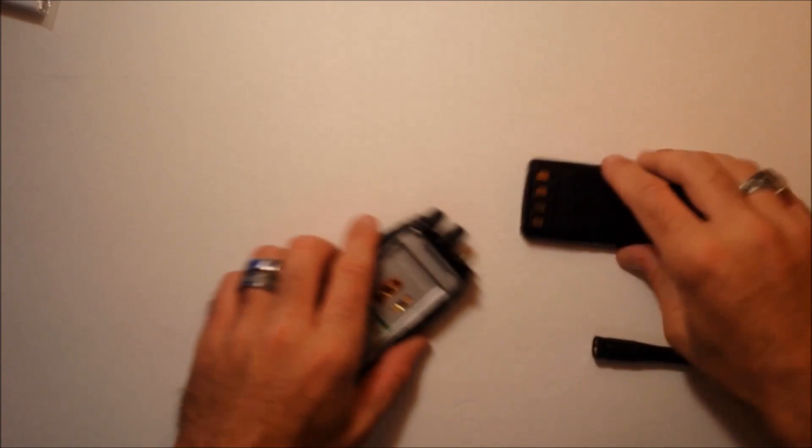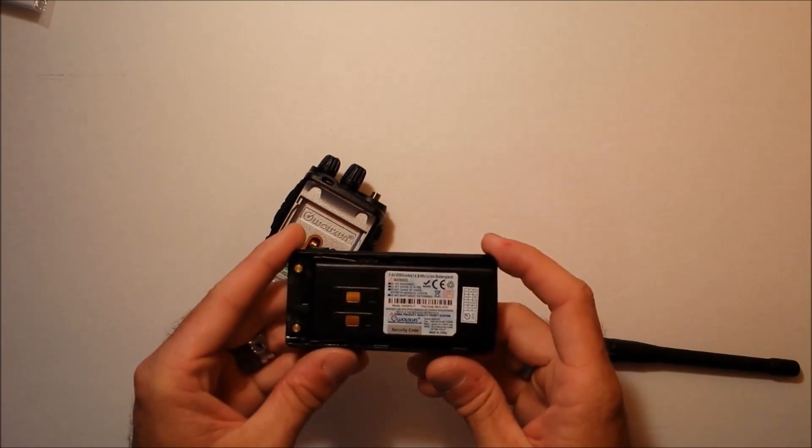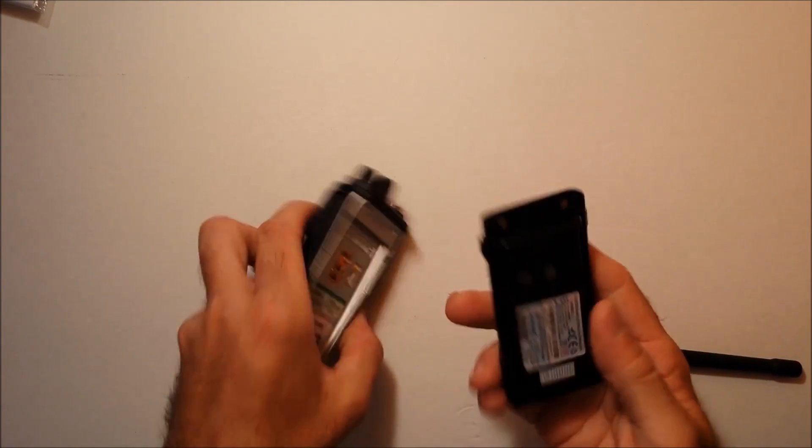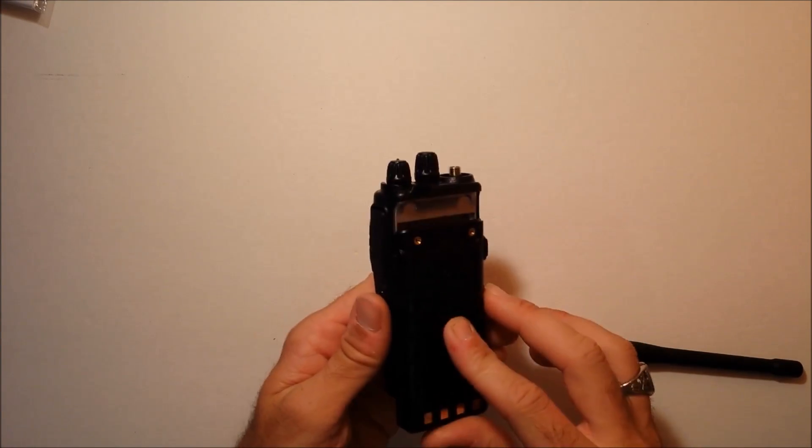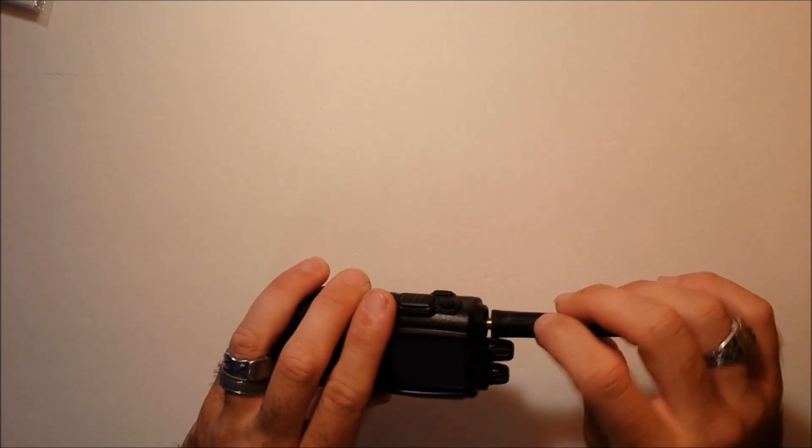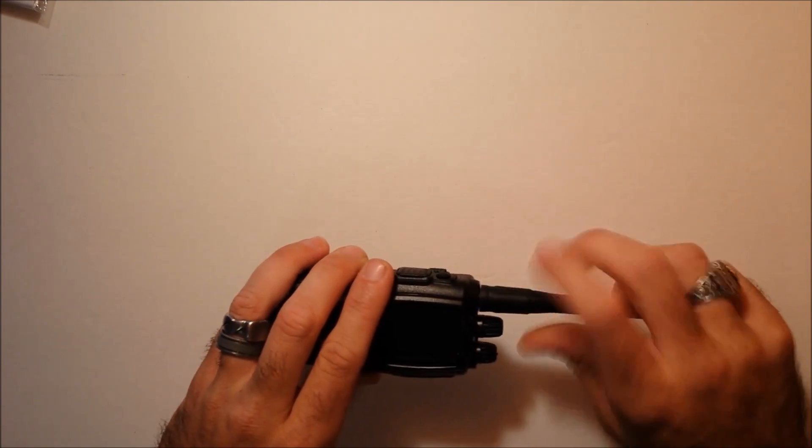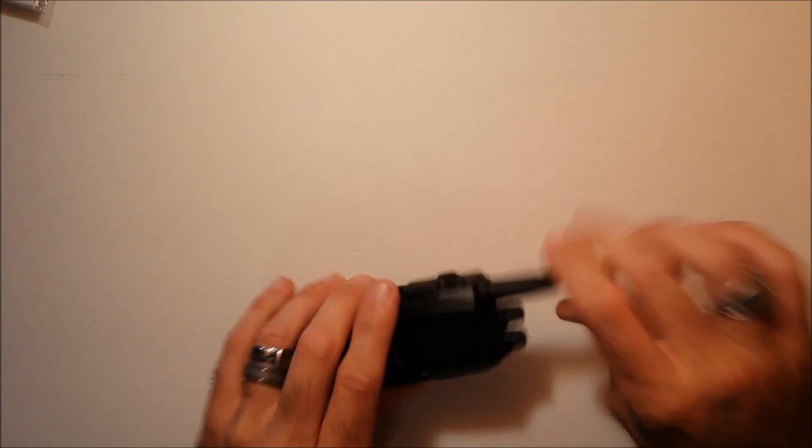The battery is a 2000 milliamp lithium ion battery that should get you, it says in the manual, 8 hours run time. I haven't tested that, but it should last you all day on one charge.